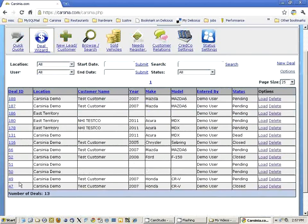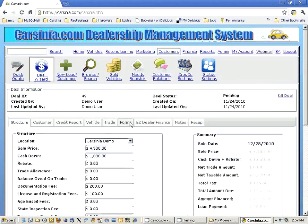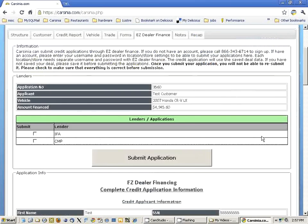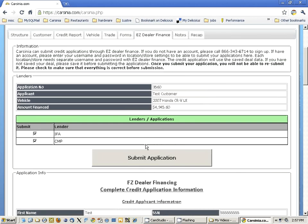We're going to look at another deal where this was already done. Here you can see an application that was sent to Easy Dealer Finance. What happens is Easy Dealer Finance returns the lenders that you can use for this application, and you can choose which lenders you want to use and then submit the application to those lenders.